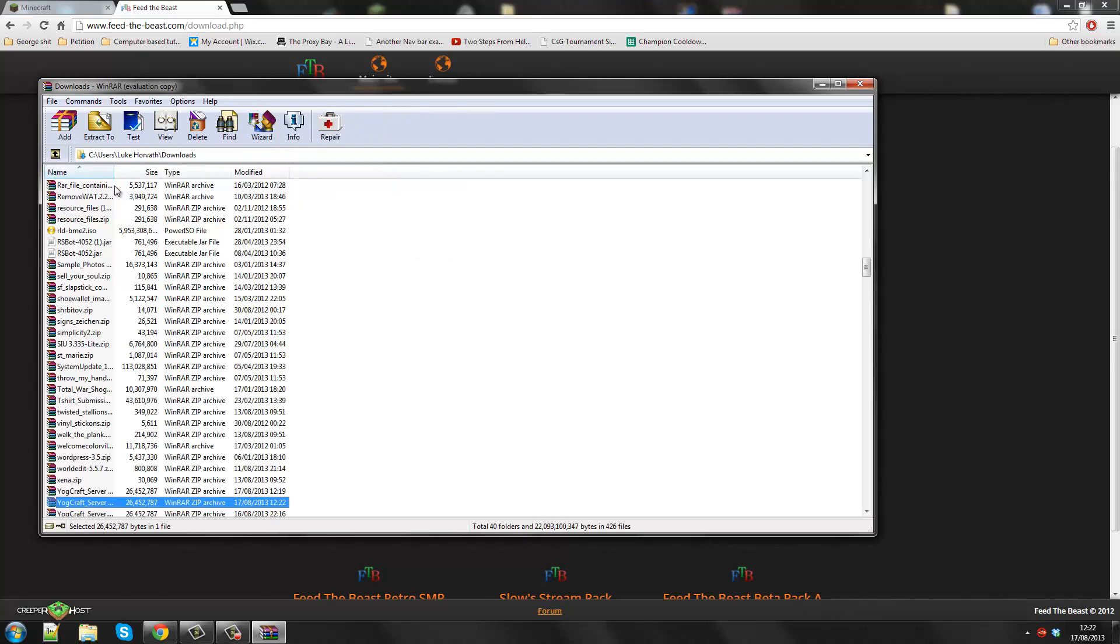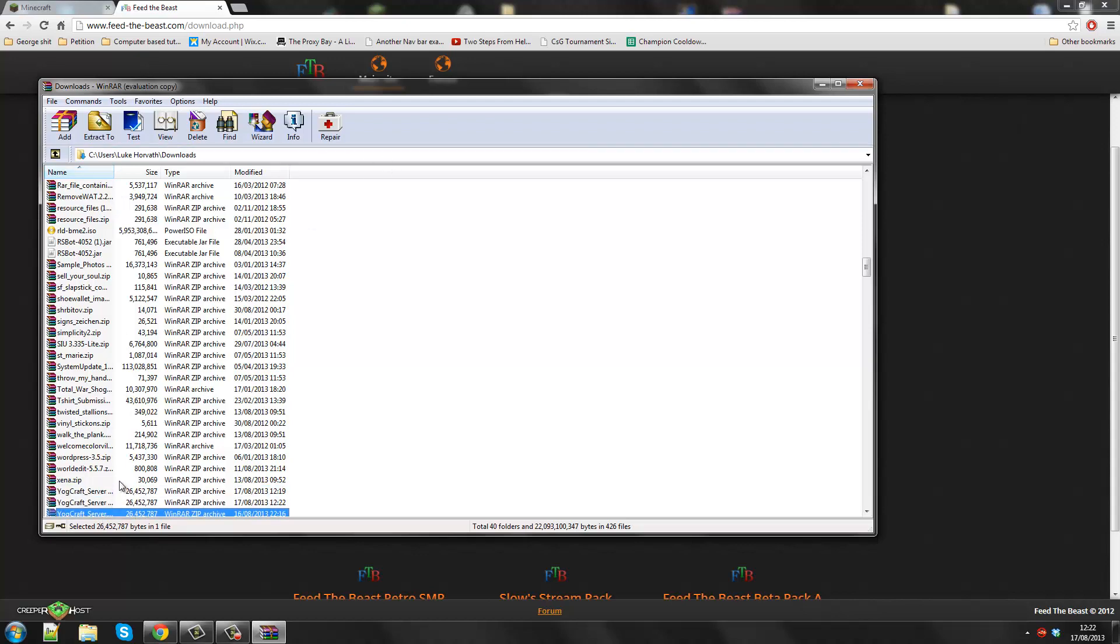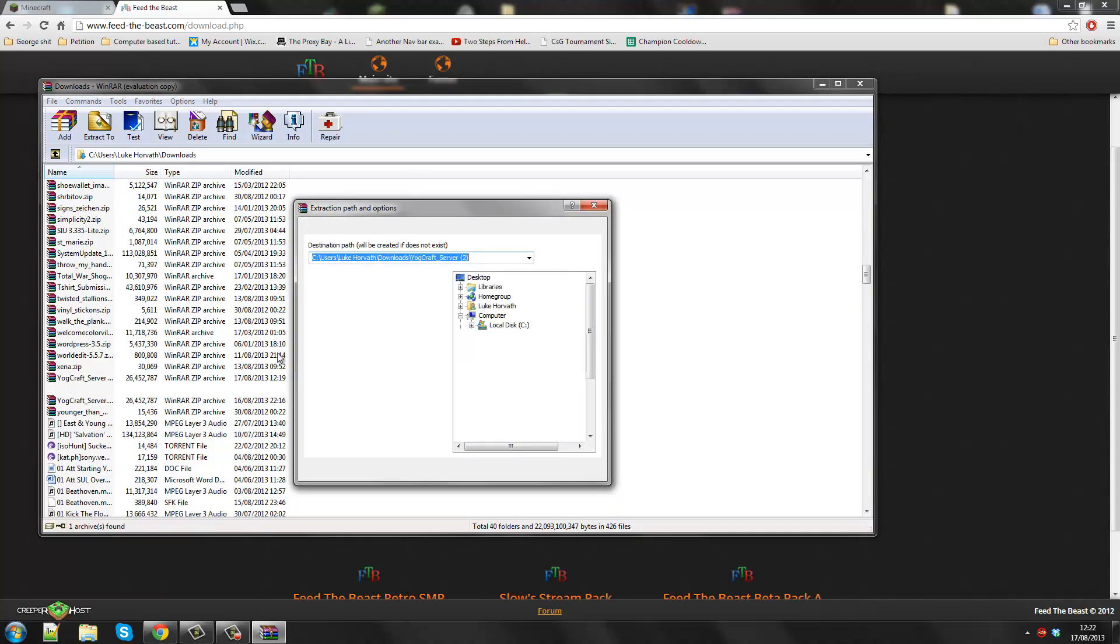So if you don't have WinRAR, I will write it into the video, but you need that. You want to go back and go to the file you downloaded. I did number 2 this time. So I'm going to extract to a specified folder.